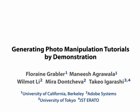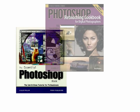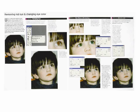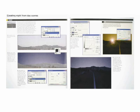We present an approach for automatically generating step-by-step visual tutorials for photo manipulations. Our work is inspired by professional tutorials for digital photo editing, such as this one for changing the eye color, and this one for creating night from day scenes.